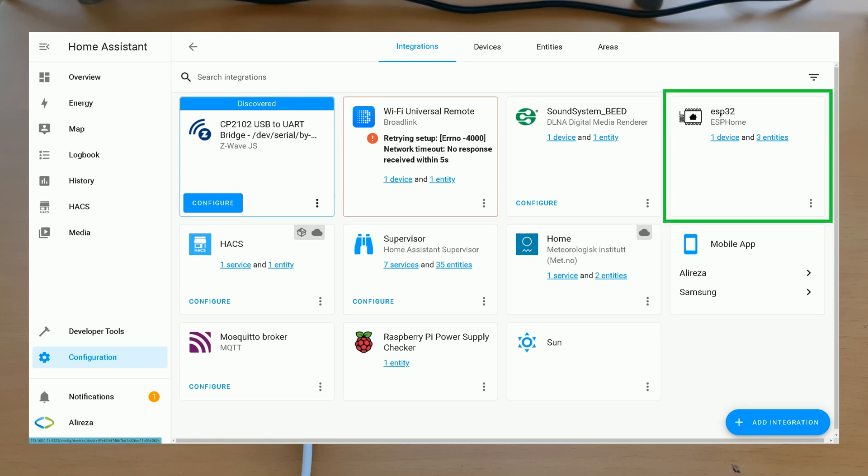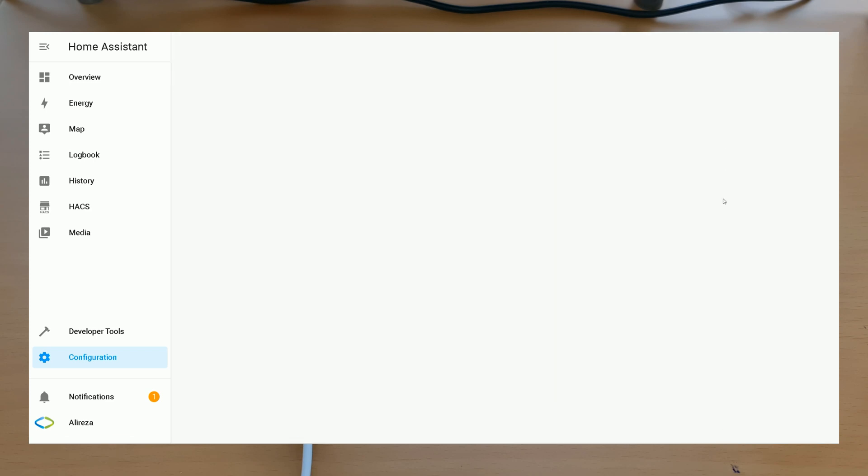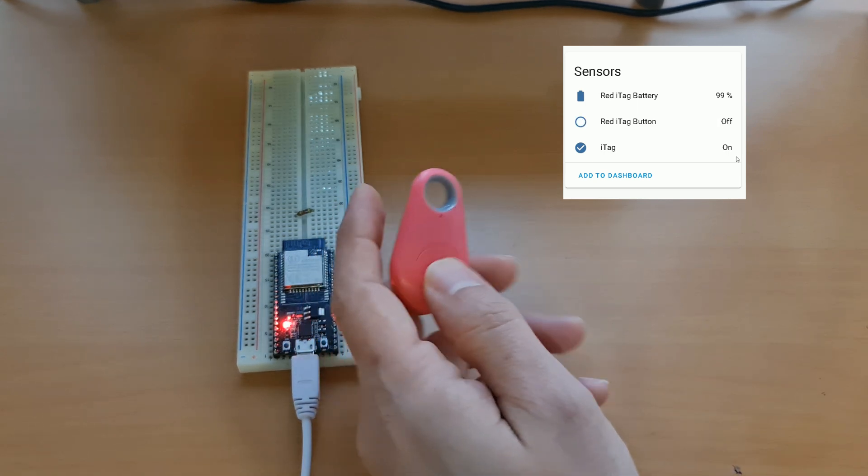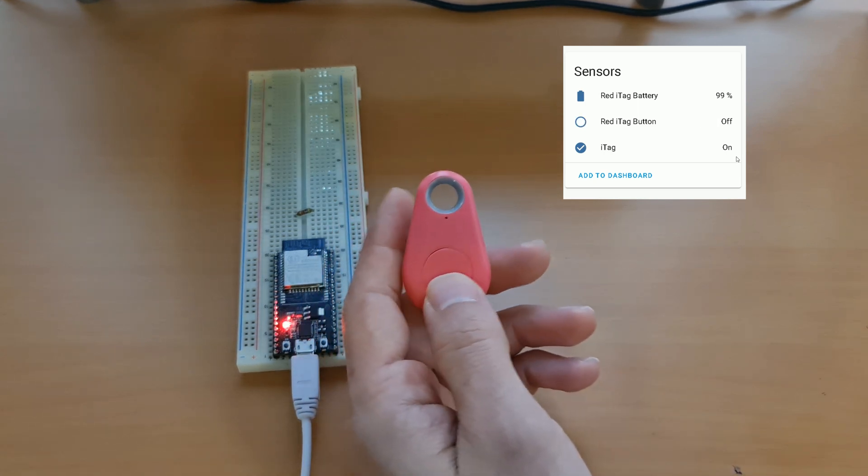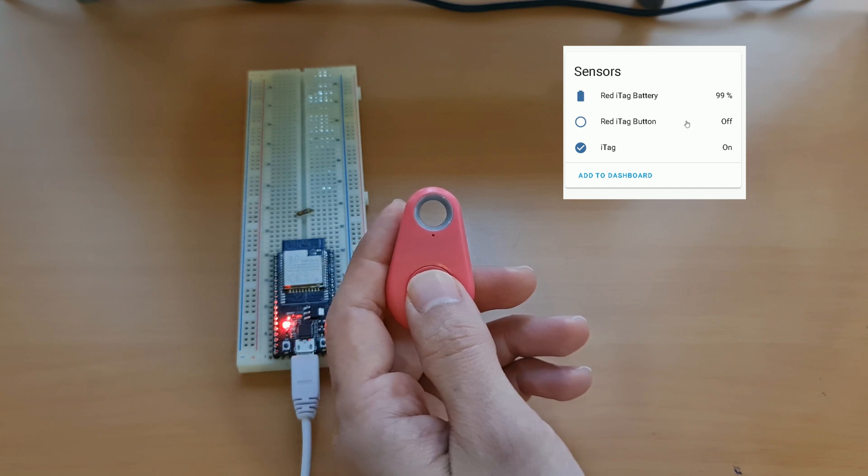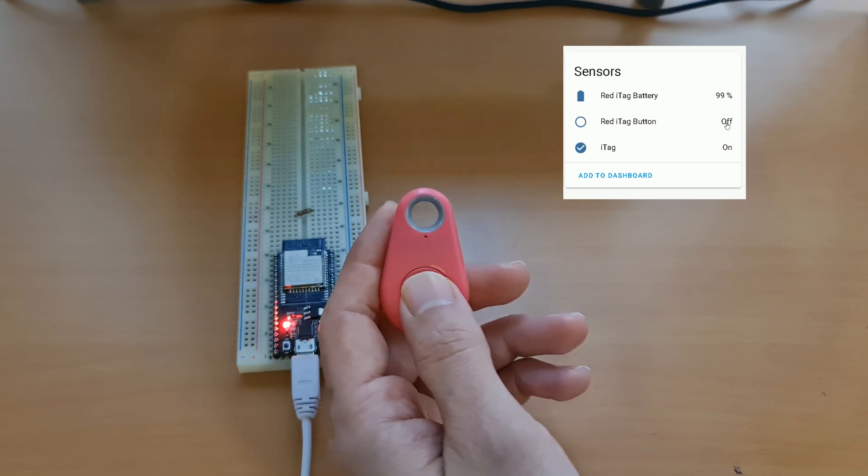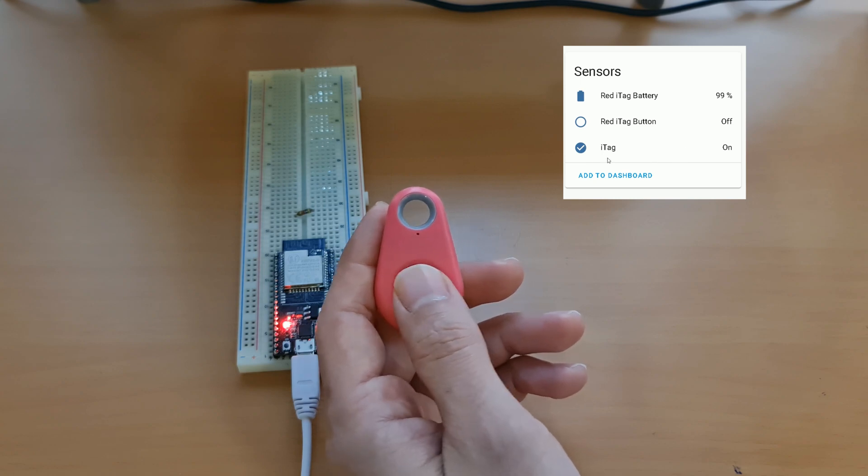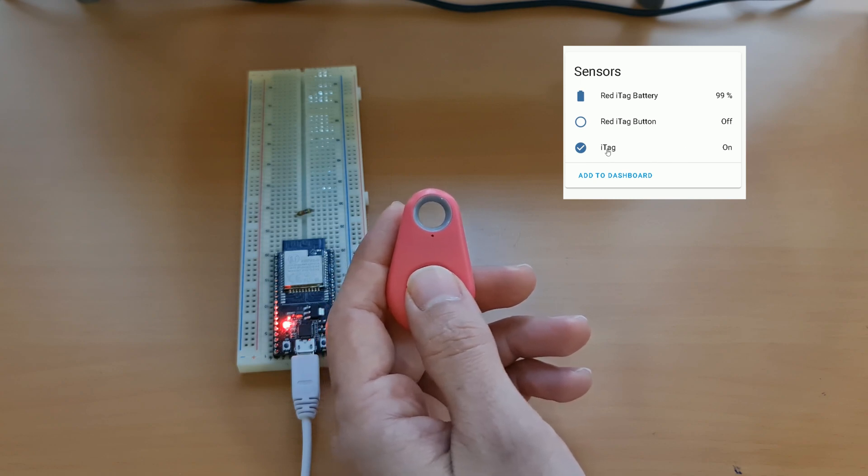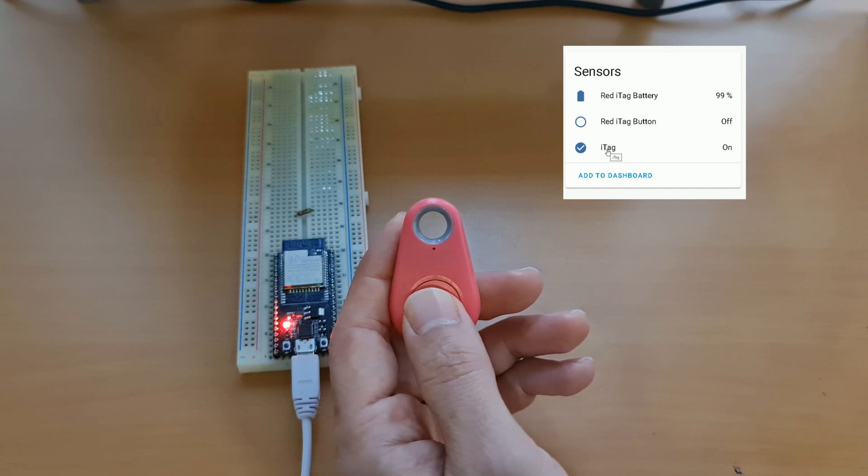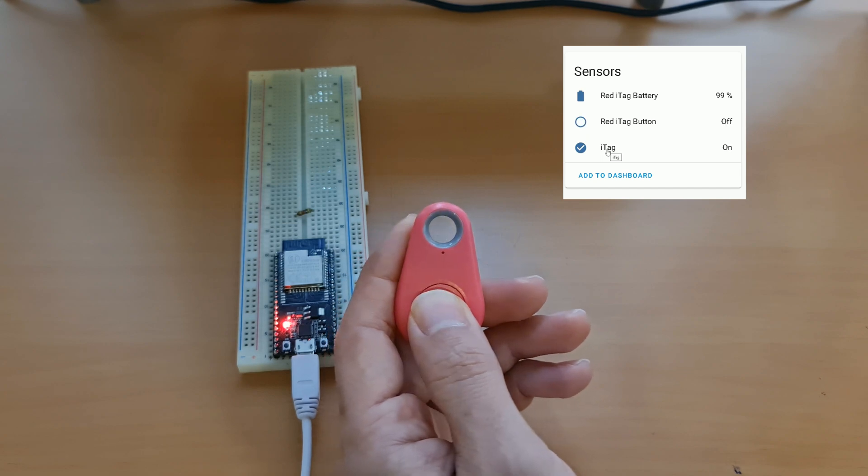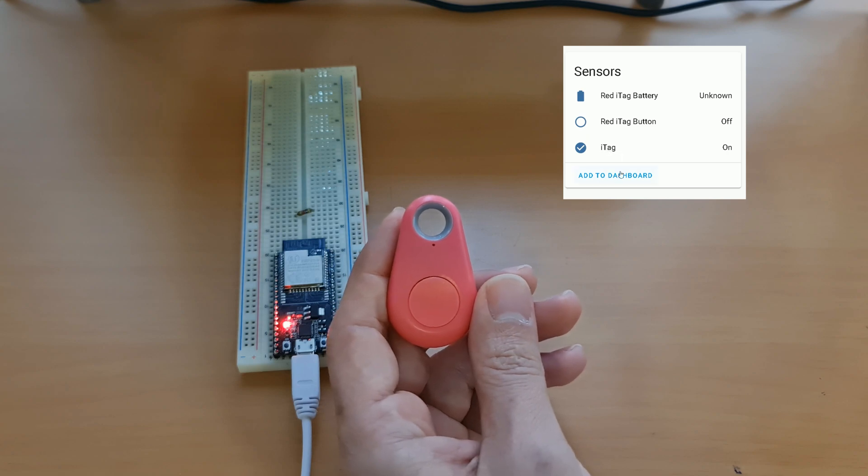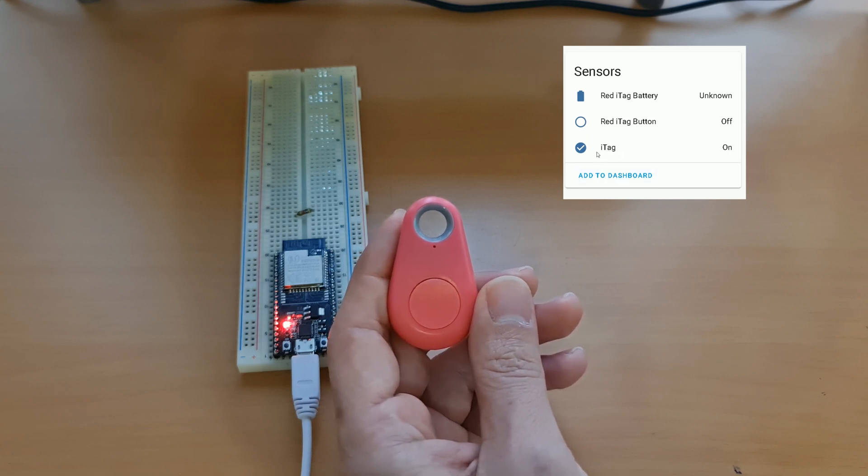OK, our board has one device and three entities. I click on one device. You see we have the battery status, the button and the iTag. The iTag is on. By pressing the button of the iTag, Home Assistant shows that it becomes on. If I turn off iTag by pressing and holding the button for five seconds till hearing the beep sound, the long beep sound, after a few seconds, Home Assistant shows that the iTag is off.